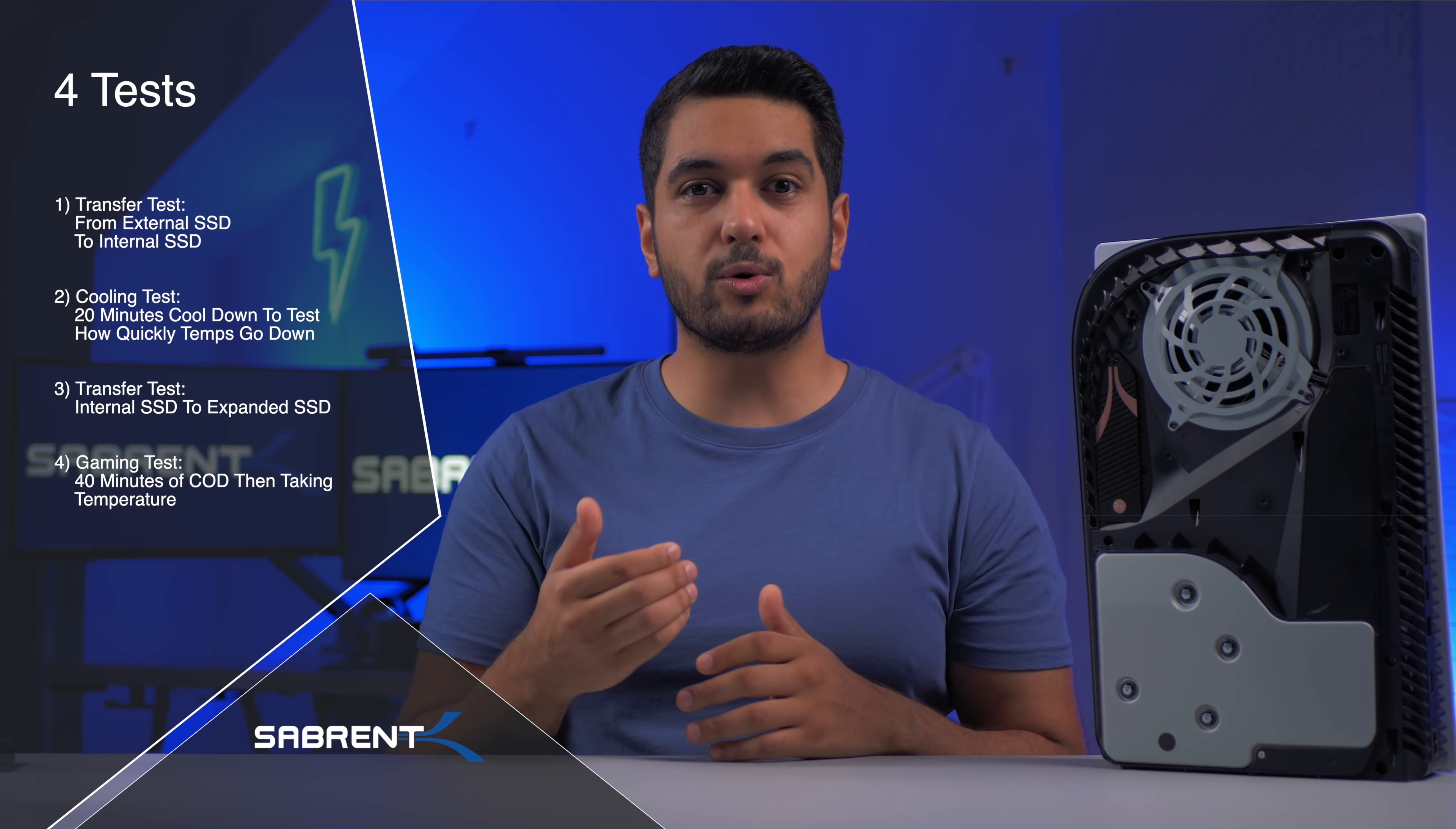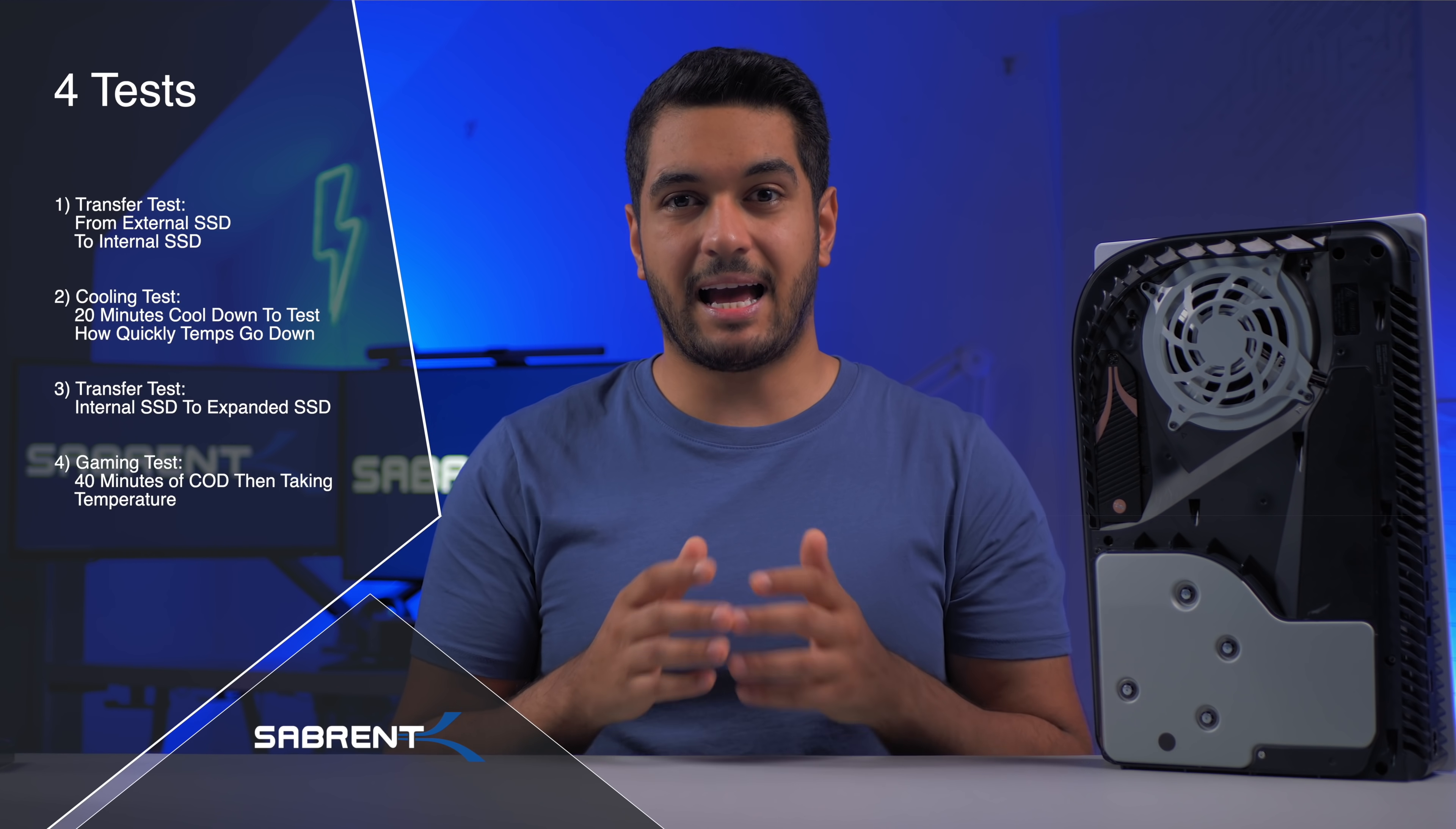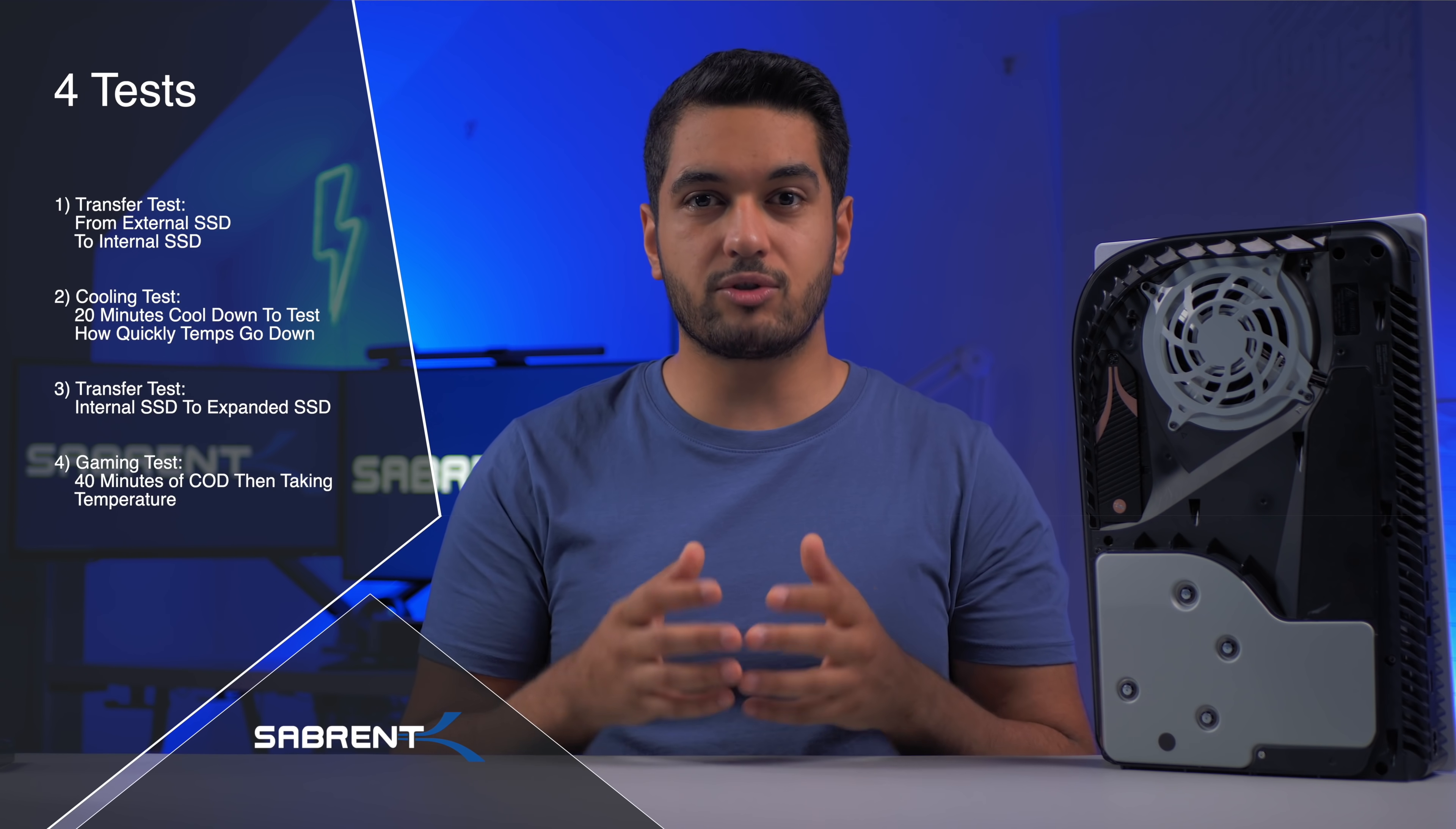Second test was a cool down test to see how well both heatsinks dissipate heat. The third test was another transfer test from the internal SSD to the expanded SSD as this will test the write thermals. And the final but most important test was the gaming test. For this I ran Call of Duty with ray tracing on just to push the system.